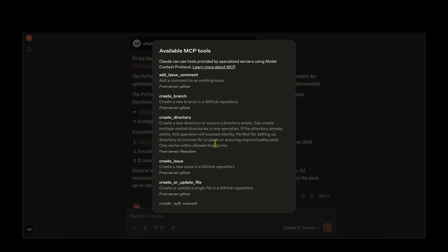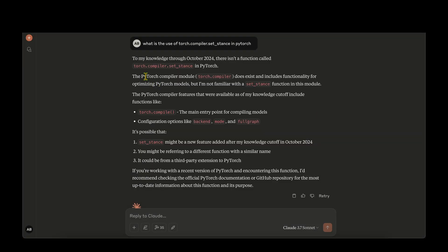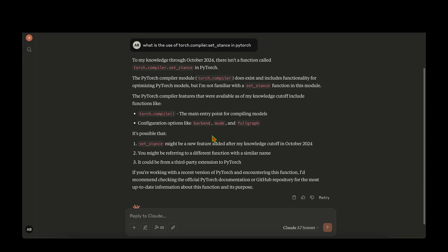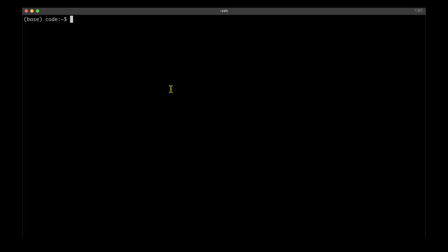So let's now build an MCP server that can fetch the latest PyTorch documentation, so that Claude is always aware of the latest version. Let's get started with the installation. I've created a directory called 'code' under which I'm going to do all the coding.